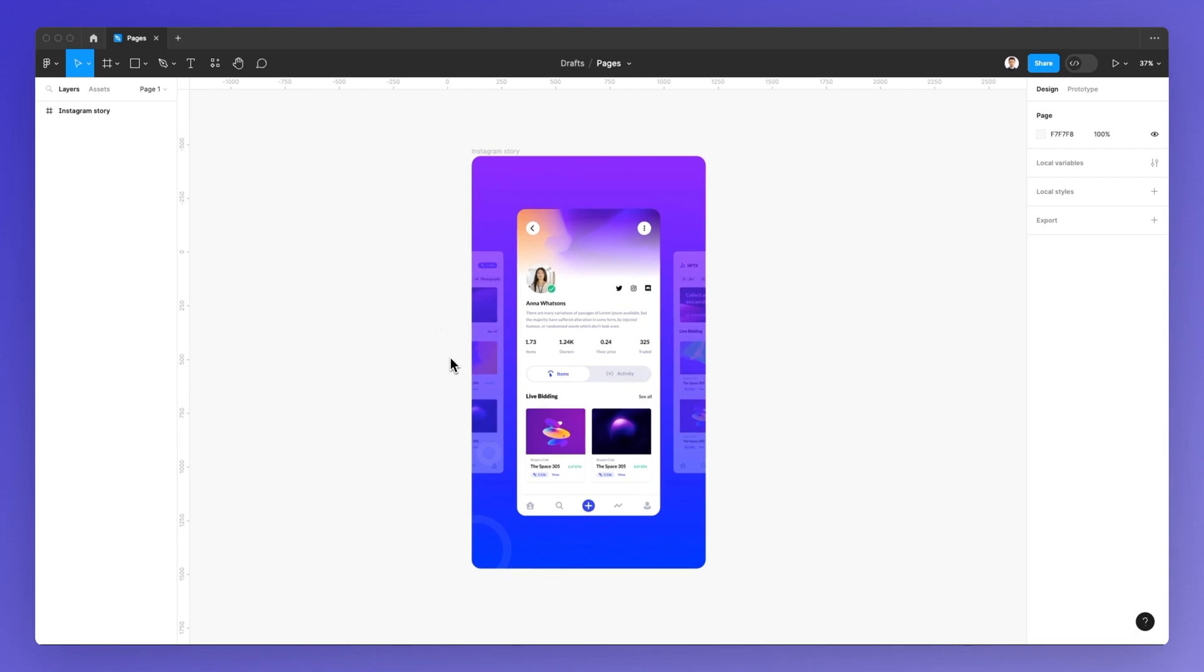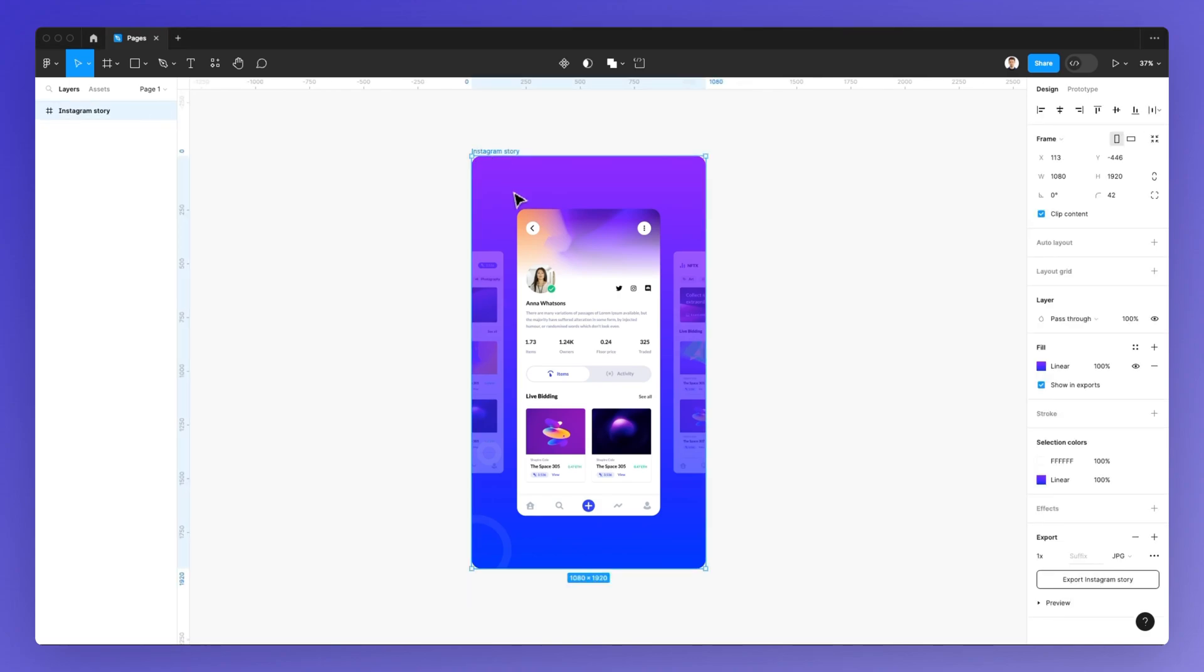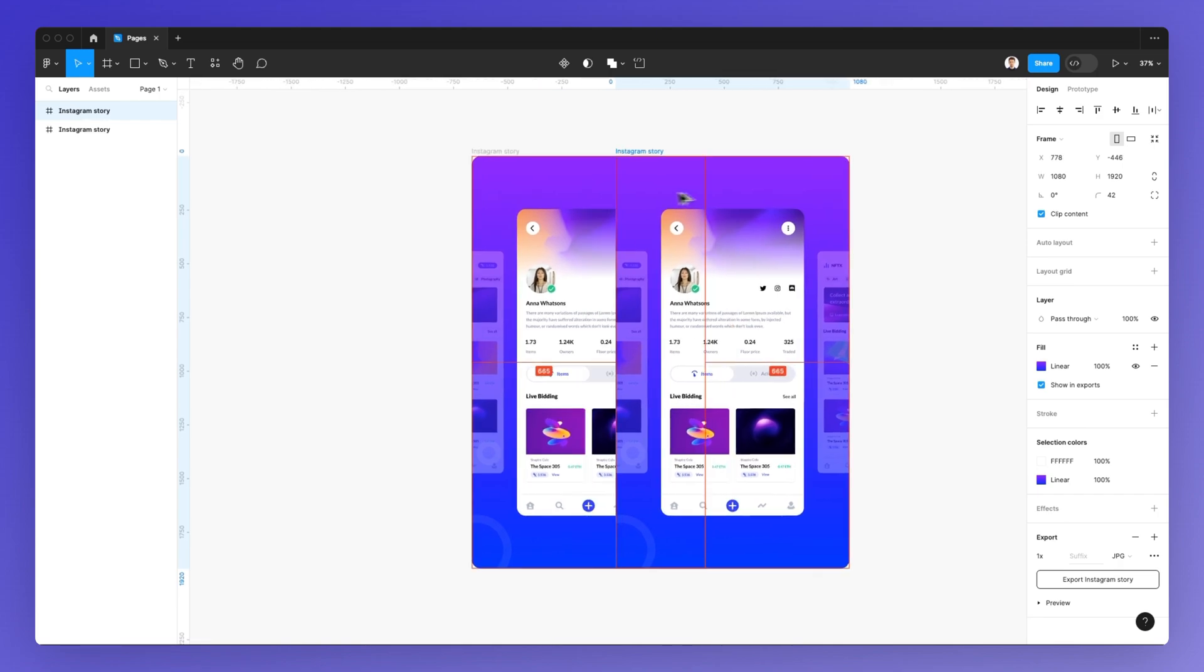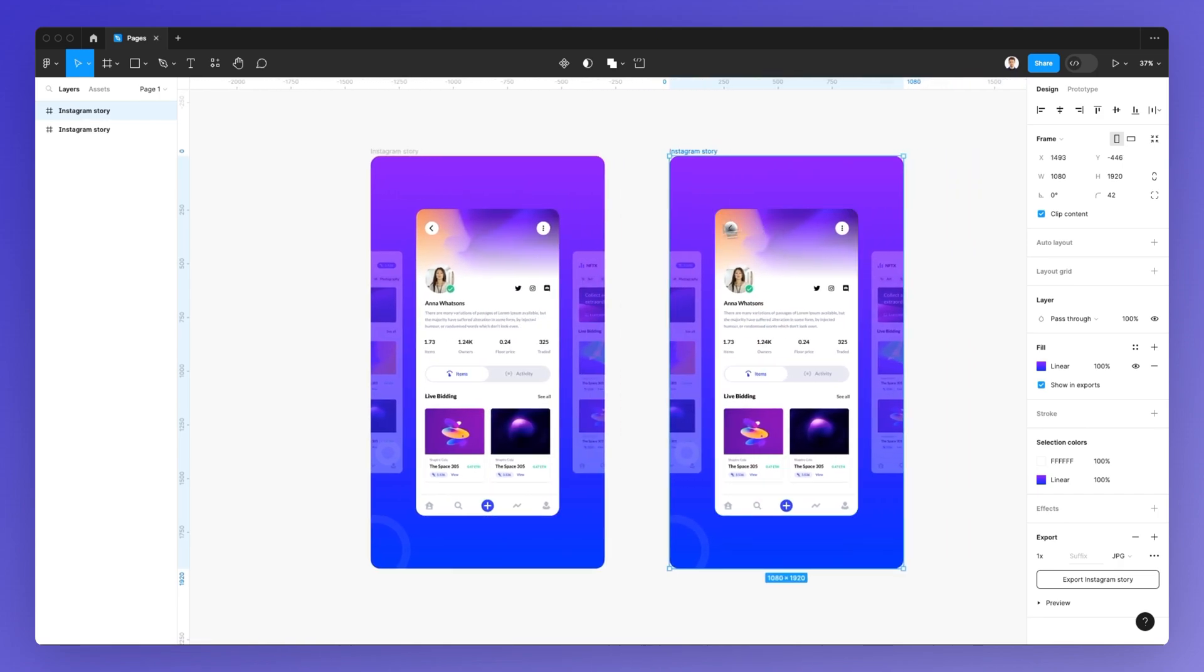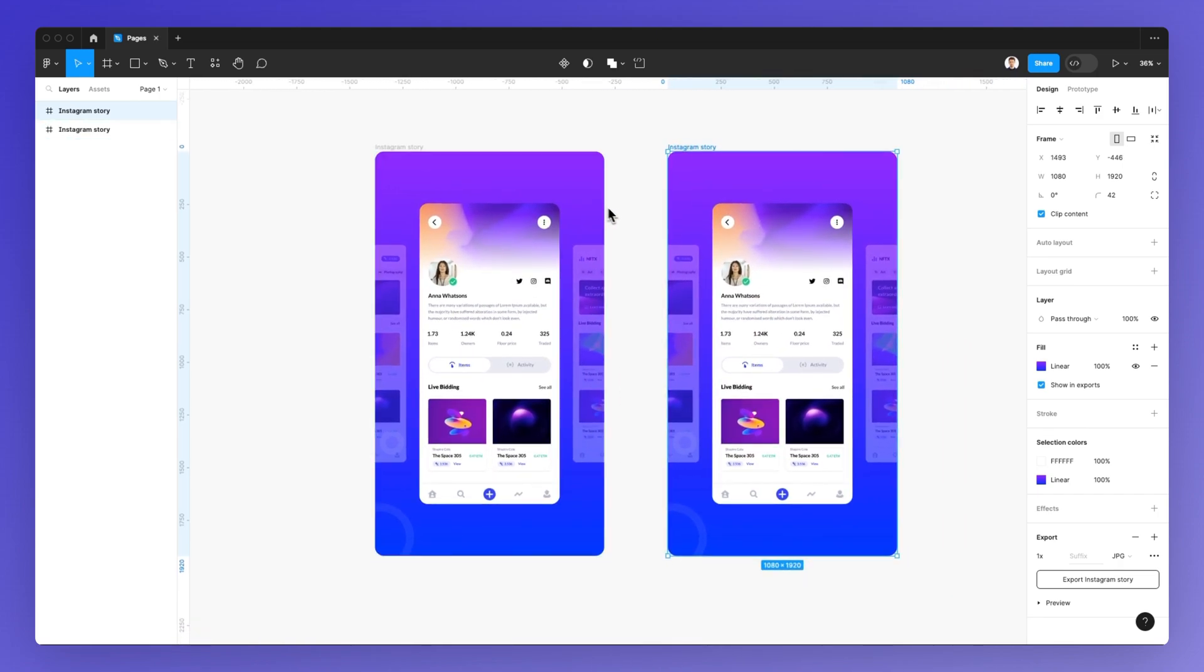So in this case, we have this file with this Instagram story. And let's pretend that we want to create a duplicate of this page and add it into another page in Figma.